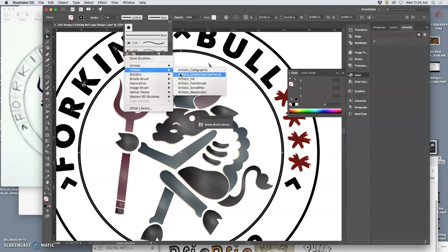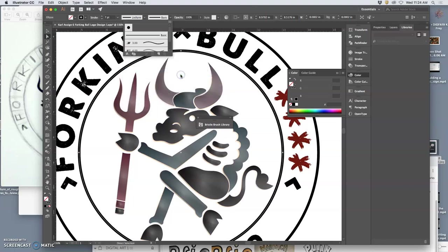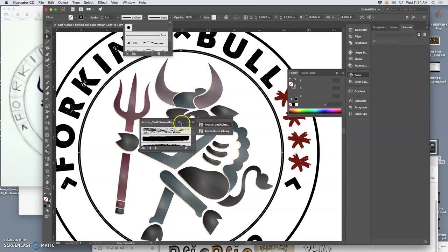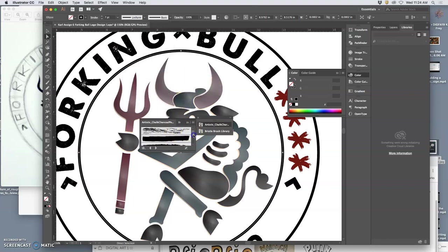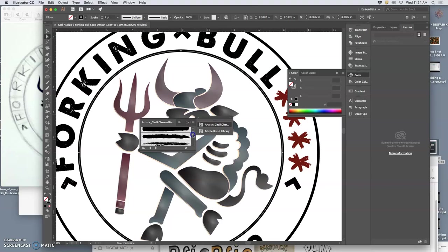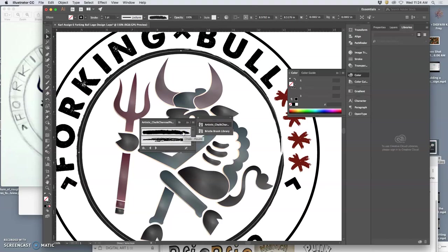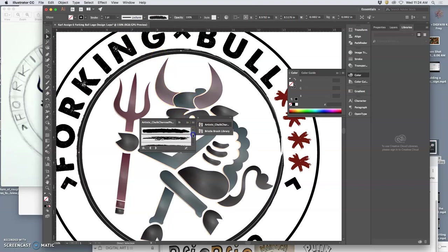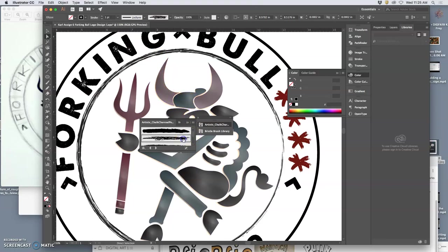Let's try Artistic. Yes, this is what I'm looking for. Let's try Chalk. Yeah. I don't want it as clean. There we go. That's kind of nice. Maybe a little thinner. It's kind of nice.